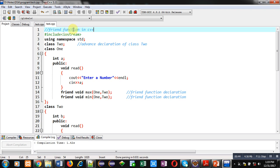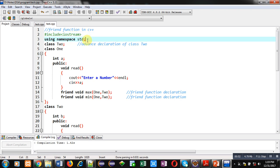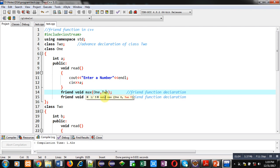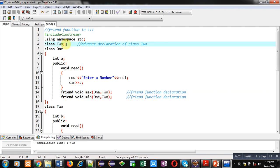Now coming on to the topic. I am implementing two friend functions in this demonstration. I have already implemented a code for you here. Header file iostream is included, then std which is predefined namespace I have used using the using keyword. Then advanced declaration of class two is available here because I have used this class before its definition. That's why I have declared it here. Whenever you want to use name of class before its definition, then you have to declare it first.